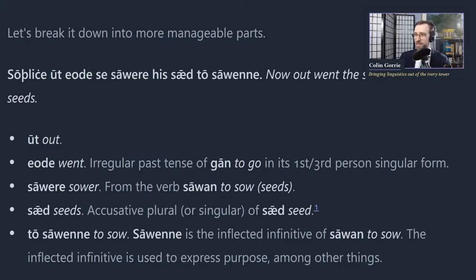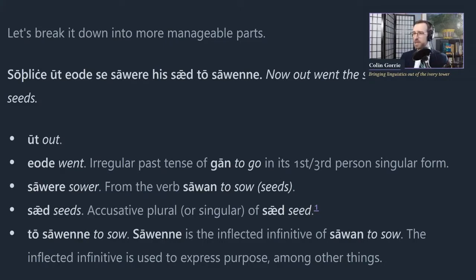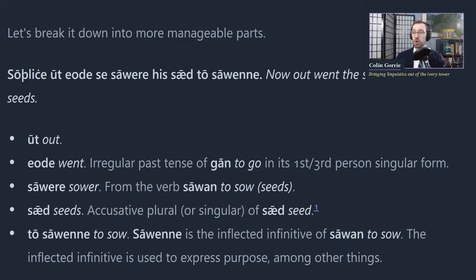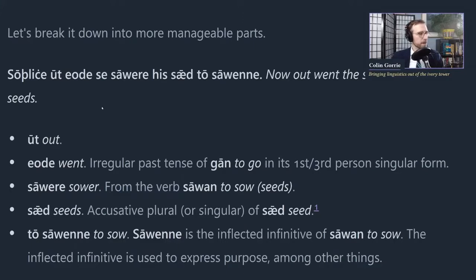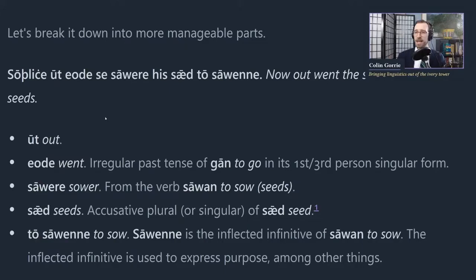This is called the inflected infinitive, and it's the first time we've seen it in the course of our graded readings. The non-inflected infinitive is 'sawan.' The inflected infinitive 'to sowene' is used in constructions expressing purpose - 'in order to sow.' So the whole sentence: 'Sodlice ut eode se sowere his sed to sowene' - 'Now out went the sower to sow his seeds.'